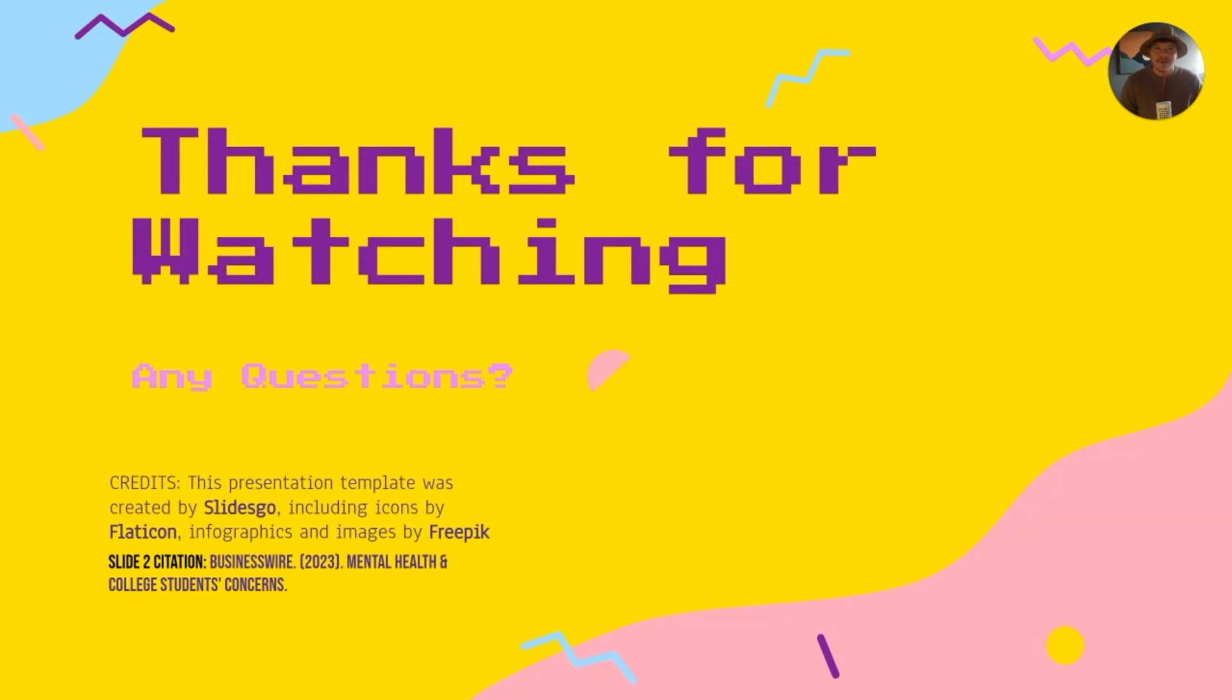That has been our presentation. Thank you so much for watching. Eli, Rafi, and I put in so much hard work and we're really happy to be able to share this with you. Thank you.